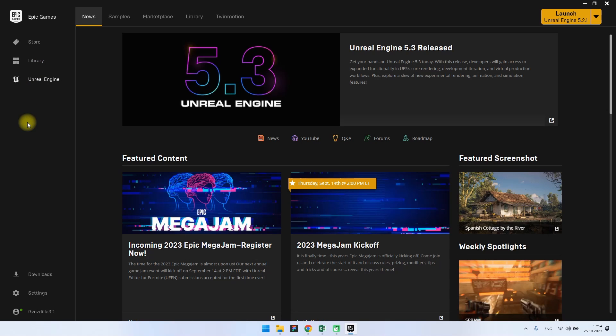My name is Andrew and I'm going to show you how to update your Unreal Engine to the latest current version or the version you need.